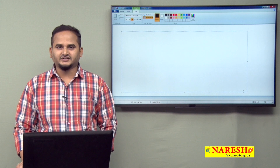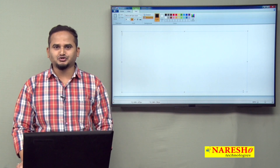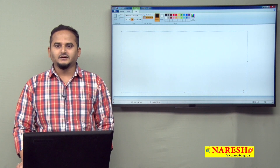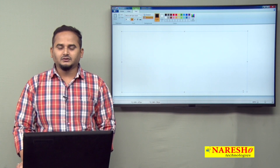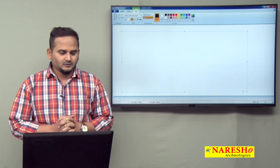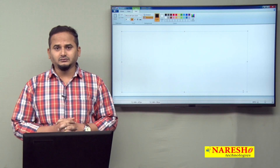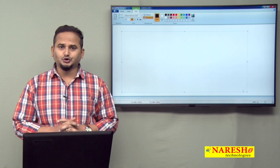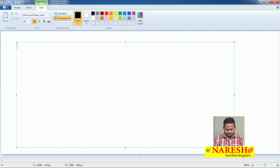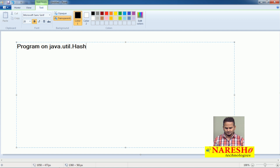Welcome to NaraySai Technologies, this is Ramchandar. In this video I am going to discuss programming points related to java.util.HashMap. The concept is a program on java.util.HashMap in the Java Collection Framework.